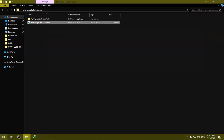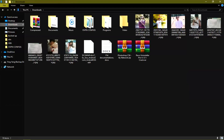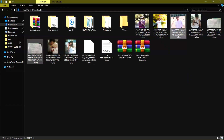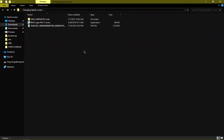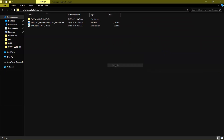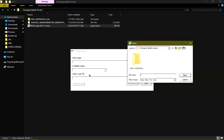The third file that we are going to need is the image that you want to use as your new splash screen. So that's it — there are three files needed. Now what we are going to do is run the tool and load the firmware file.